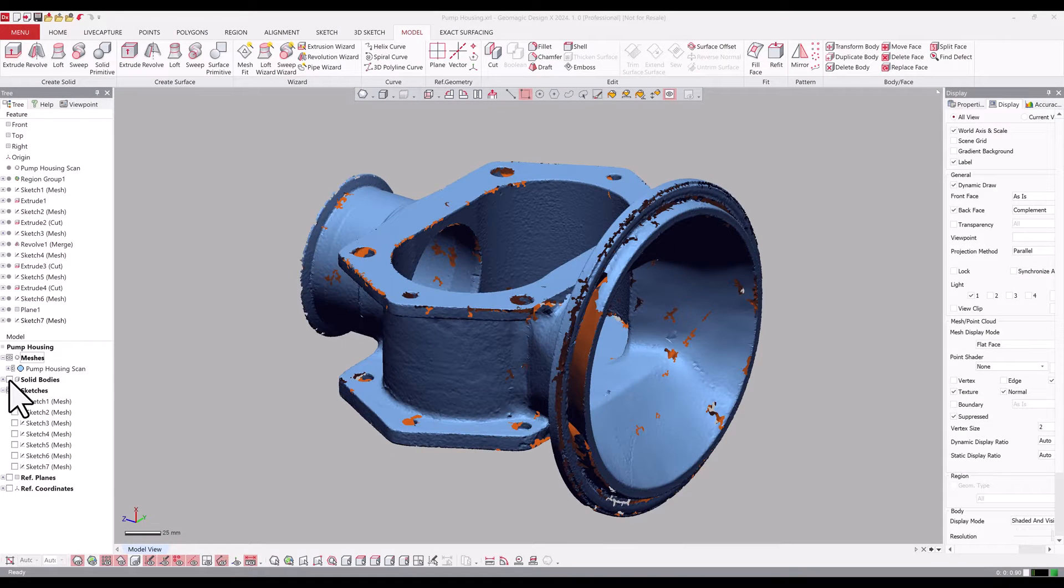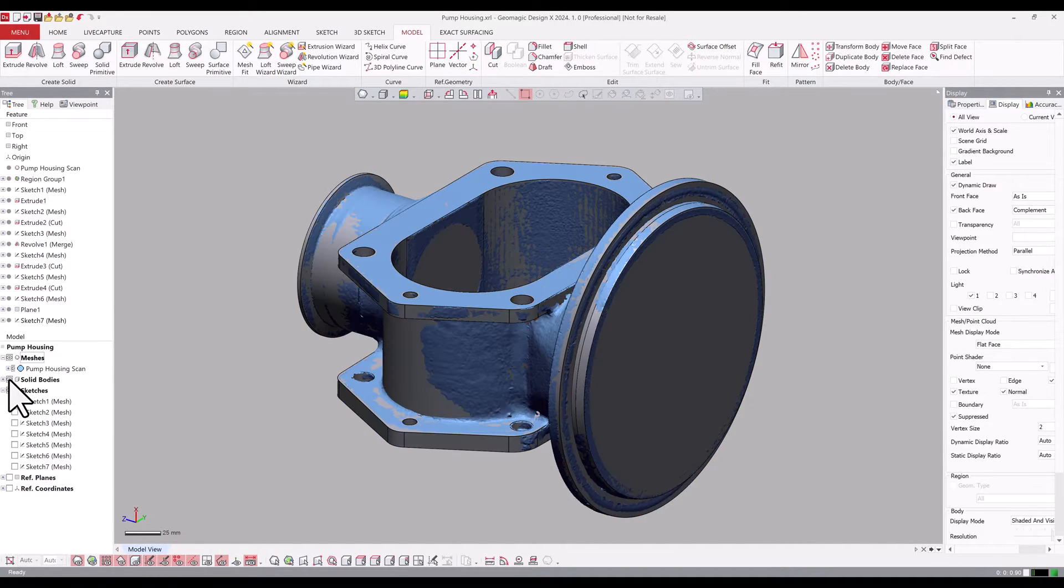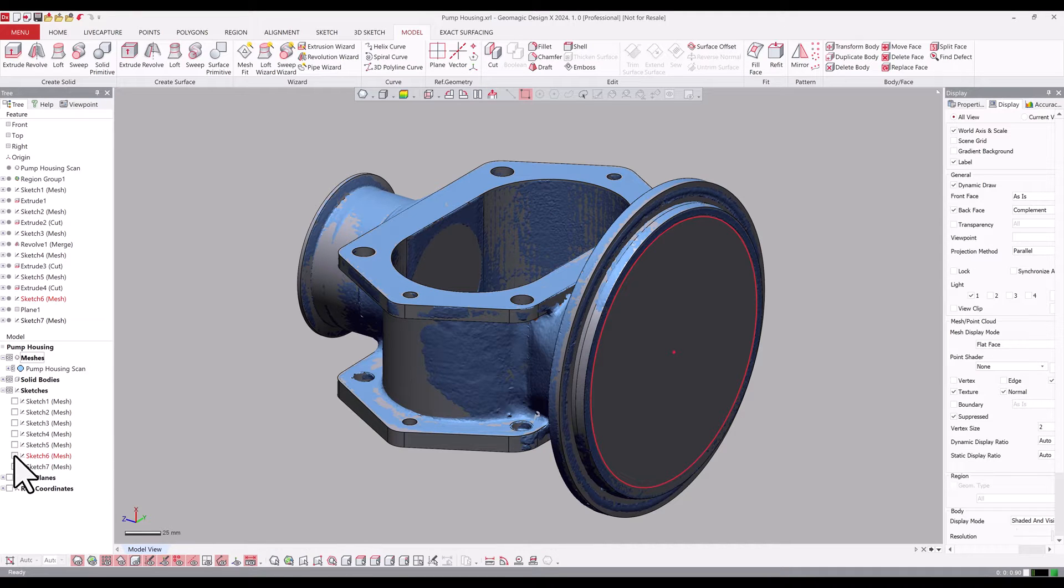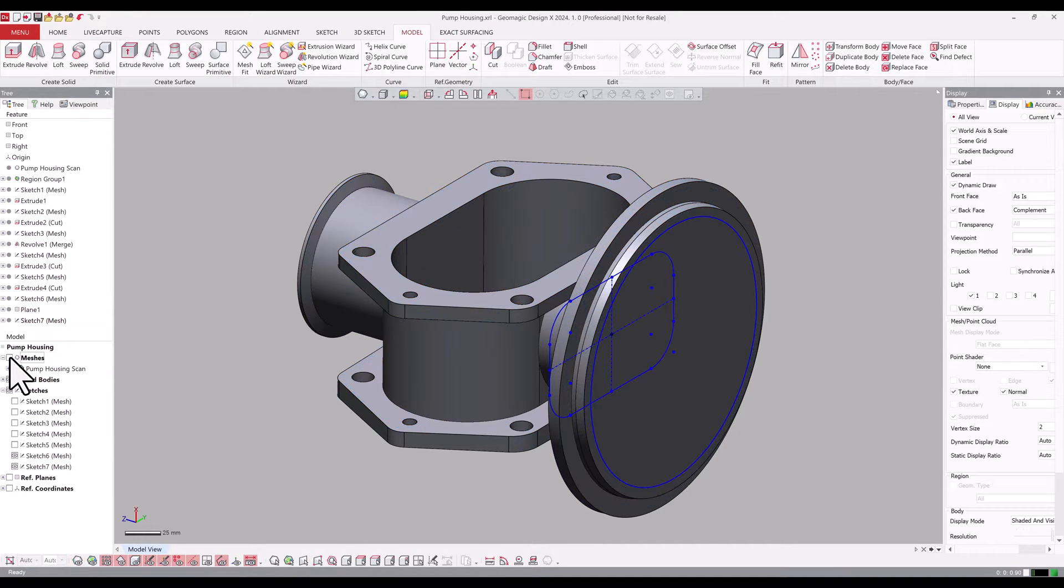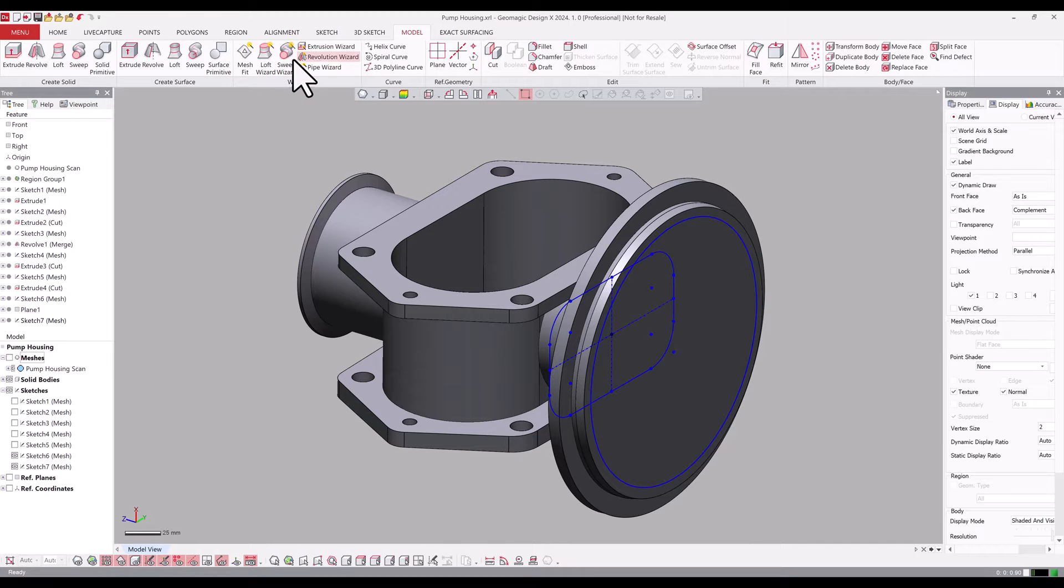We're going to take a look at some improvements to the lofting functions in DesignX. We have this pump scan. We've got a lot of the body modeled and we're going to continue the process by lofting between this rectangular section to this circular section here.